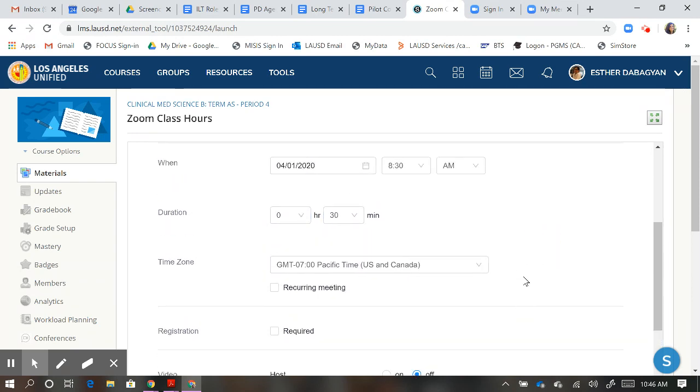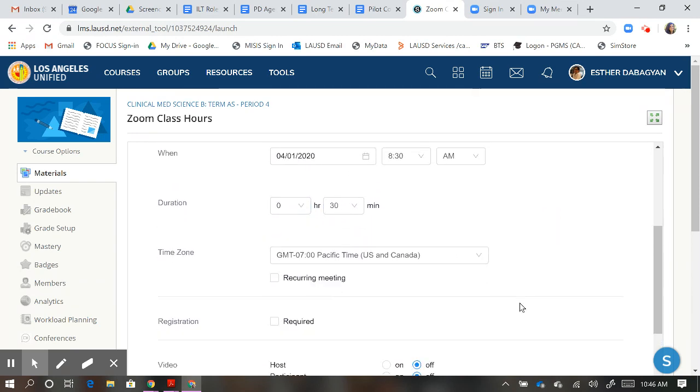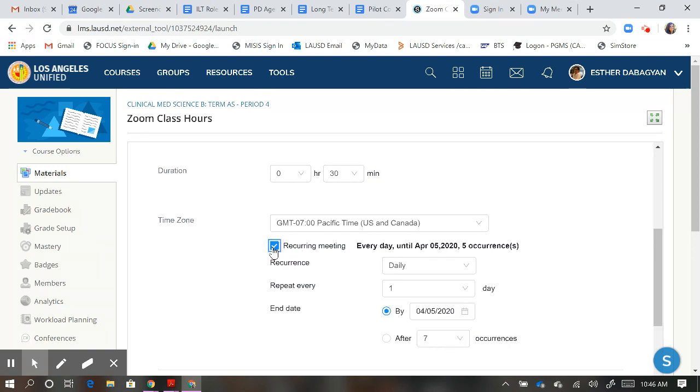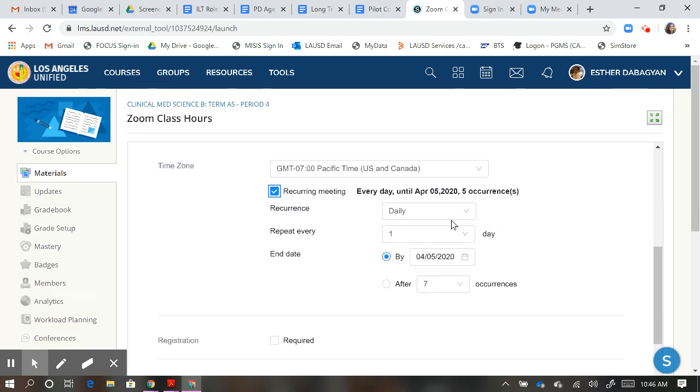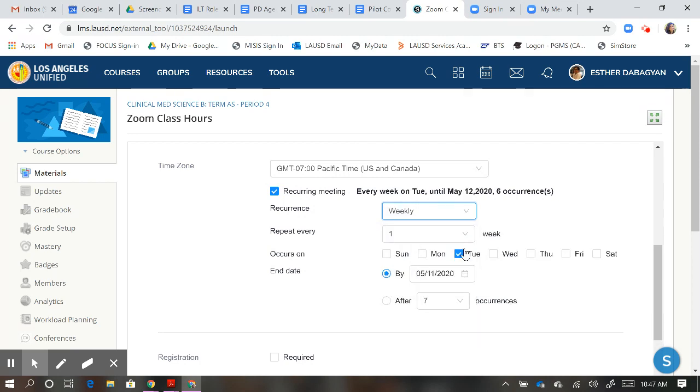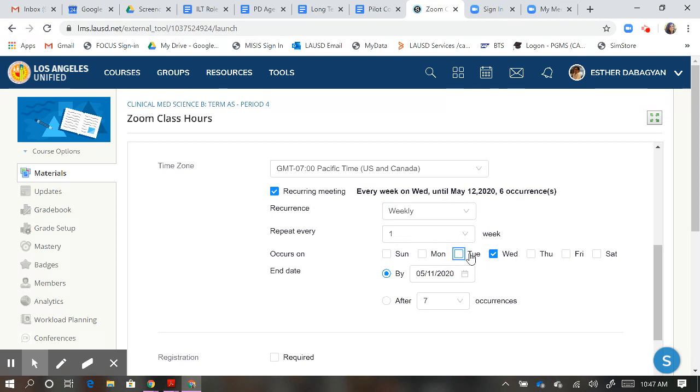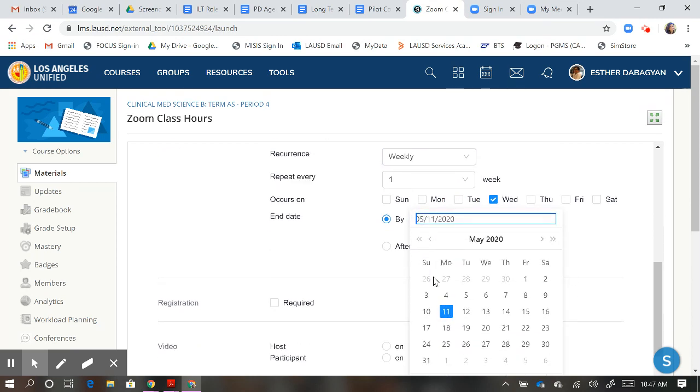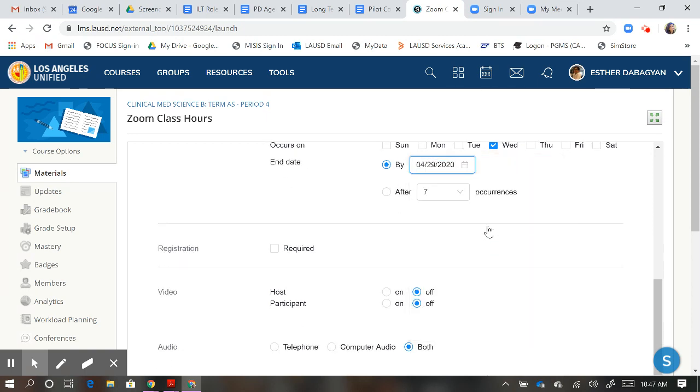I do want this meeting to be a recurring meeting. It's going to meet every Wednesday, so I'm going to check this box. It's not daily, it's weekly, and it's not going to repeat every Tuesday. It's going to repeat every Wednesday, so I uncheck Tuesday and check Wednesday. I want to end this on the 29th of April because hopefully we'll be back at school by May 6th.